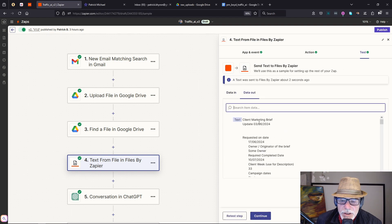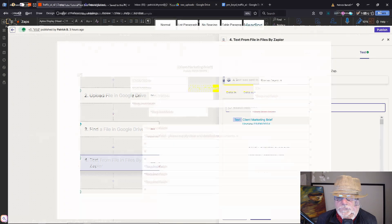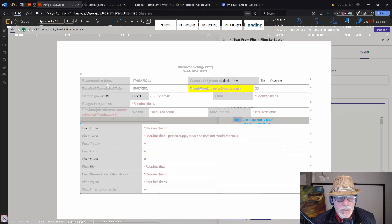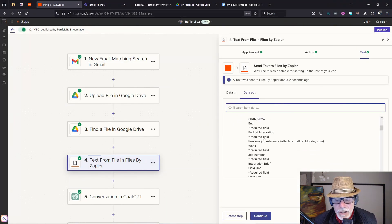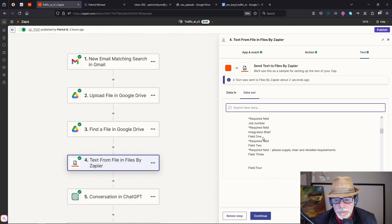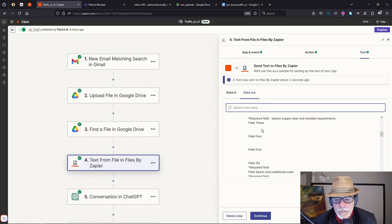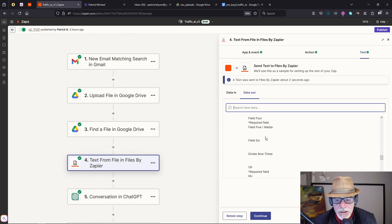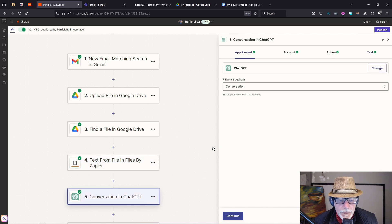When we test the step, you can see it's converted the document into a text format — the fields have been put into this format. It's not perfectly formatted, but at least we now have it in text and we can continue to the conversation.